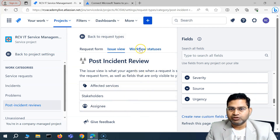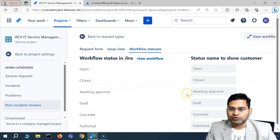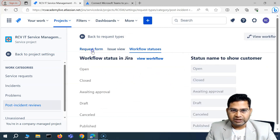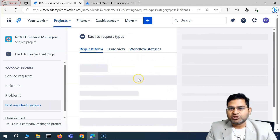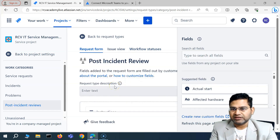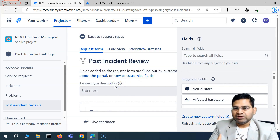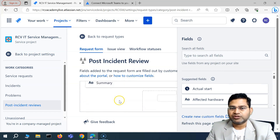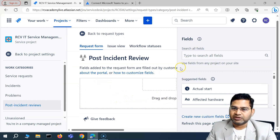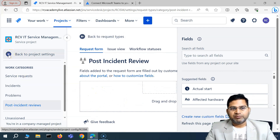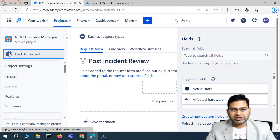In this request type, you can configure what fields you want to see for the Post Incident Review — updating the issue view, the workflow status, and how everything will be shown. The request form is more for end users if you've associated PIR with a particular portal. You can update the fields that appear on the portal request form from this section as well.